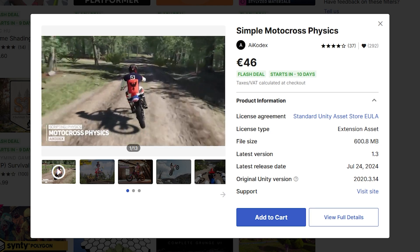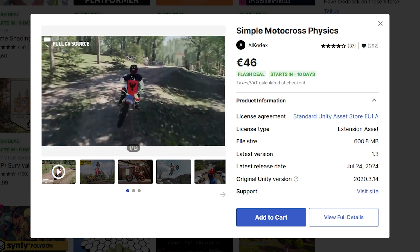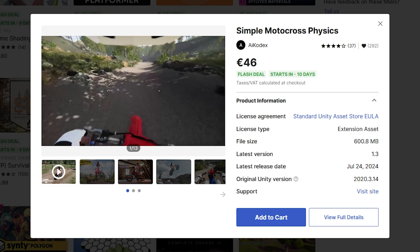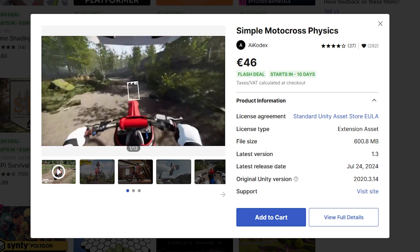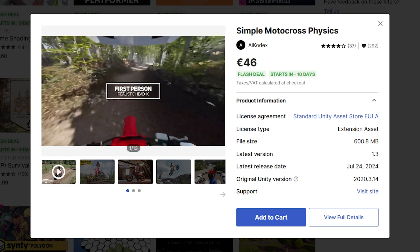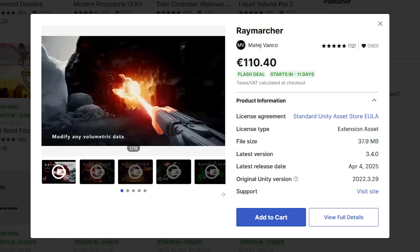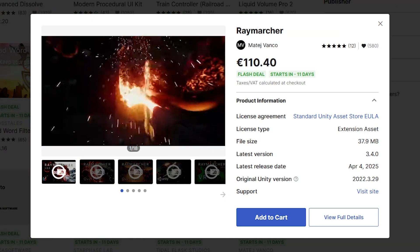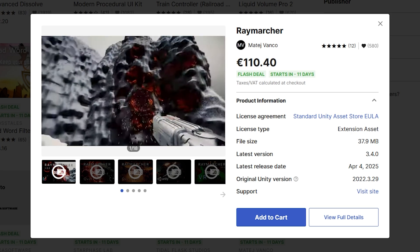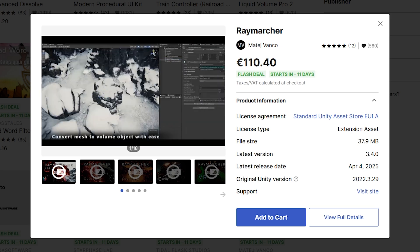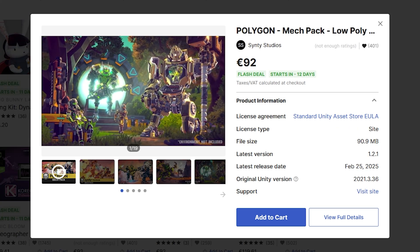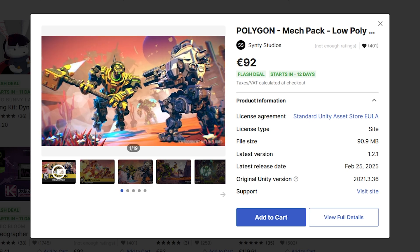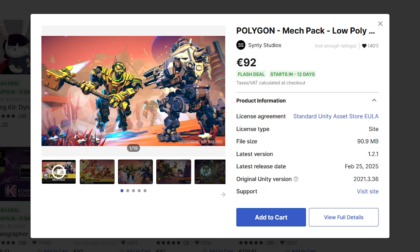In 10 days you've got motocross physics — I remember playing a motocross game when I was a kid; it was really fun to jump around and do all sorts of tricks. So if you want to make a game like that, this would be really awesome. If you want some real impressive ray marching tech, then in 11 days you've got this pack — it looks super cool and super awesome. Ray marching is a fascinating technique. Or in 12 days, if you want to make your own mech warrior kind of game or some kind of kaiju versus mech game, then picking up this pack by Synty Studios would be excellent.